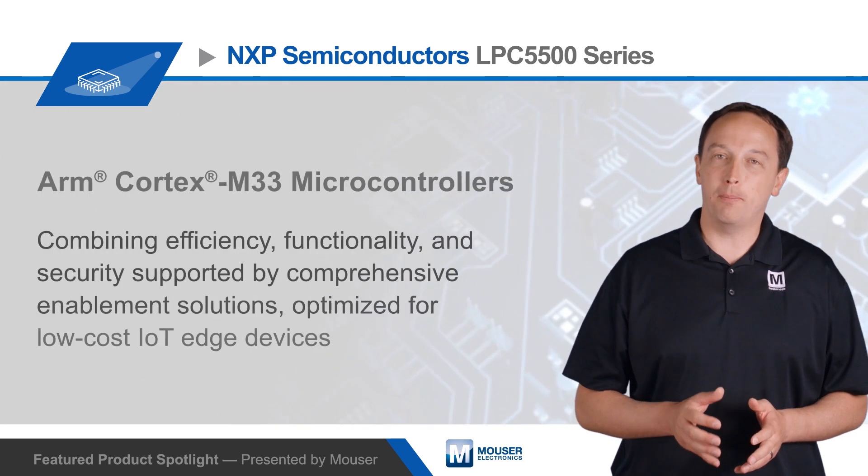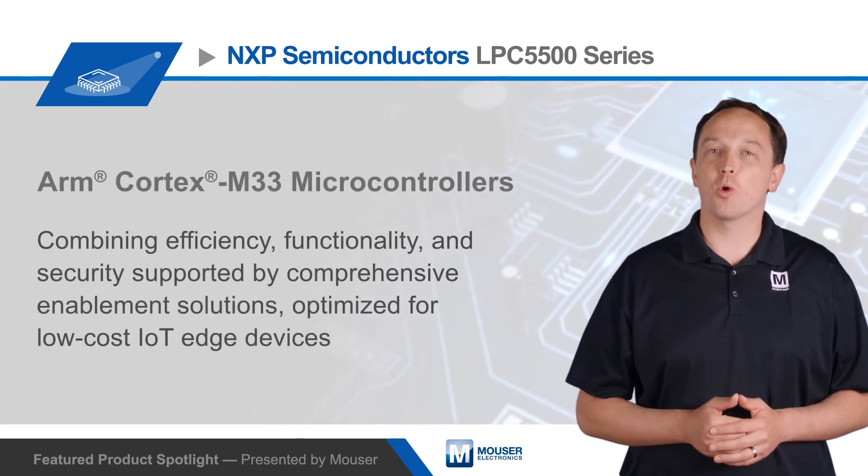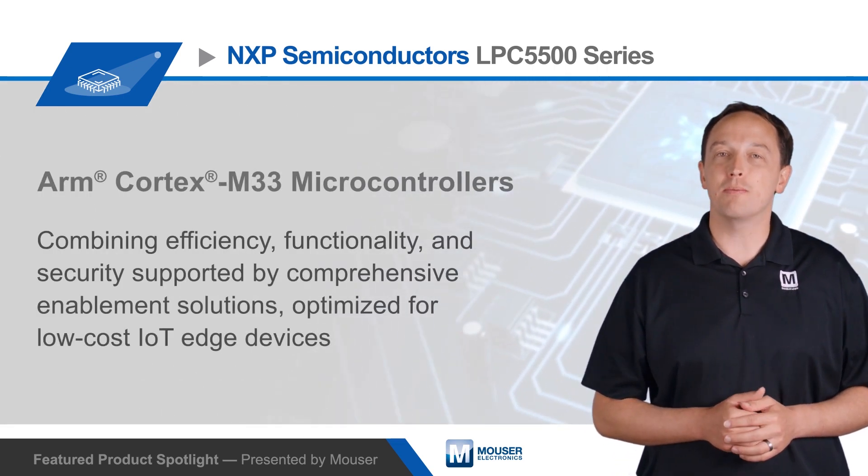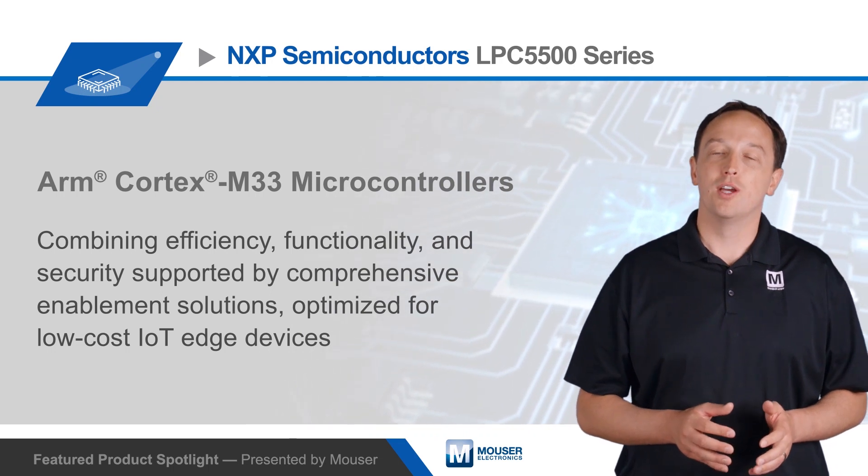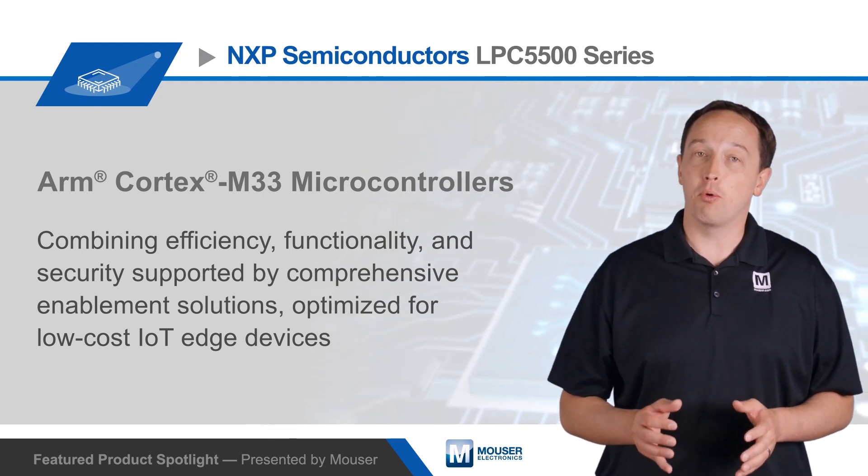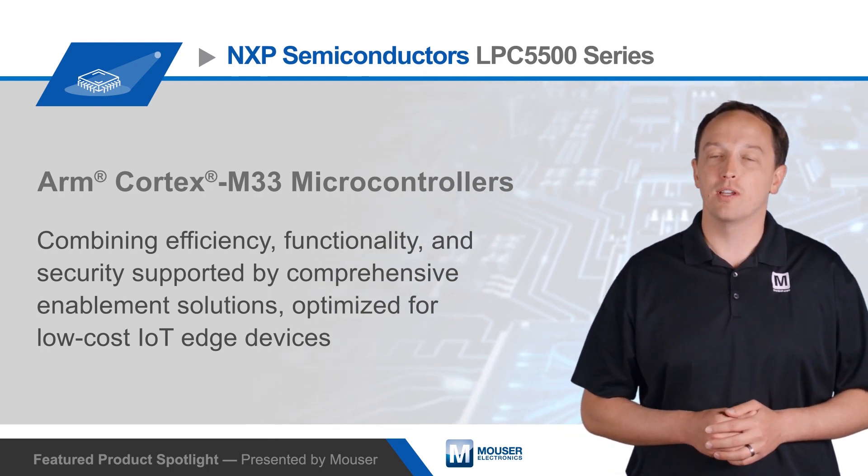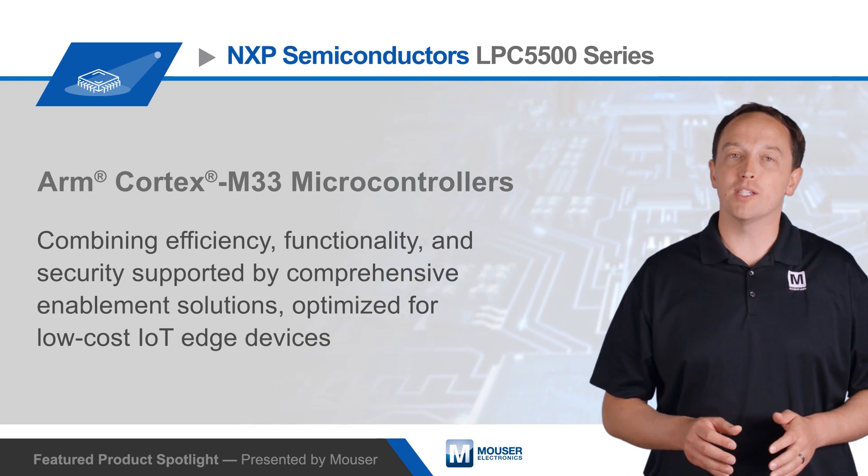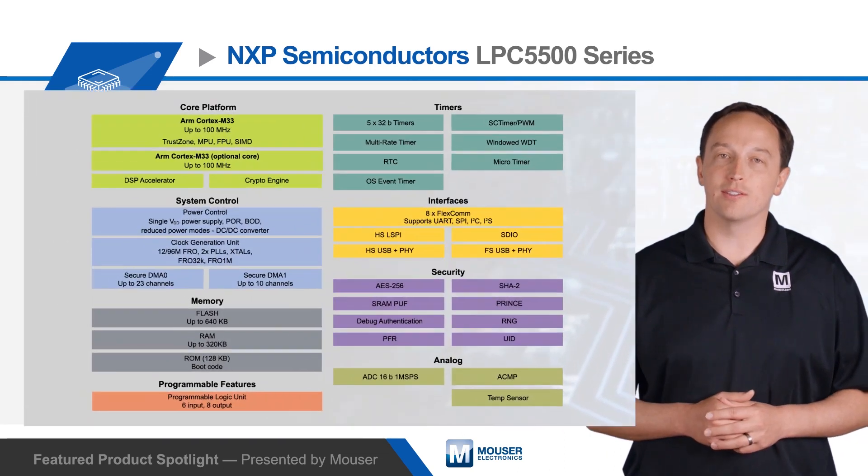NXP Semiconductor's LPC5500 Series ARM Cortex M33 microcontrollers combine efficiency, functionality, and security supported by comprehensive enablement solutions, all optimized for low-cost IoT edge devices.